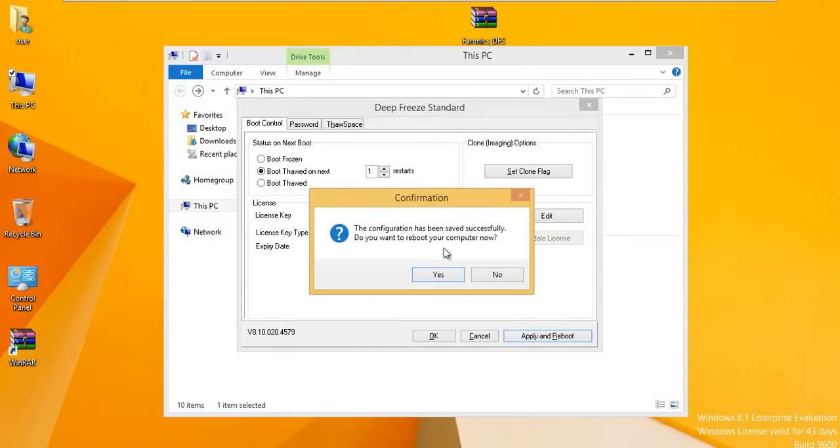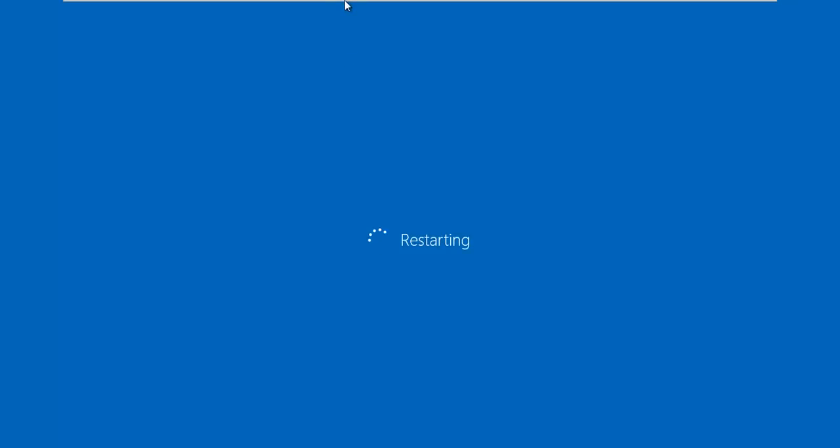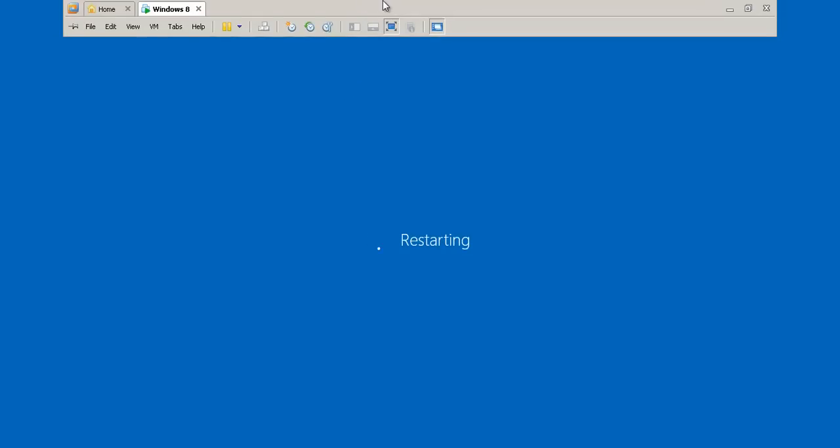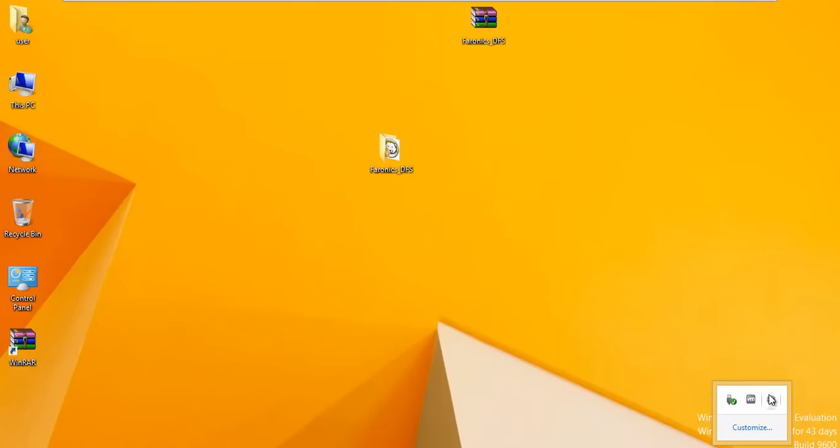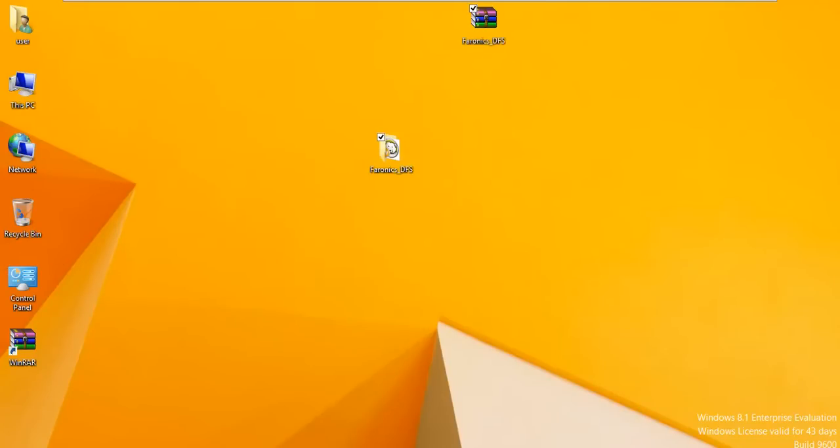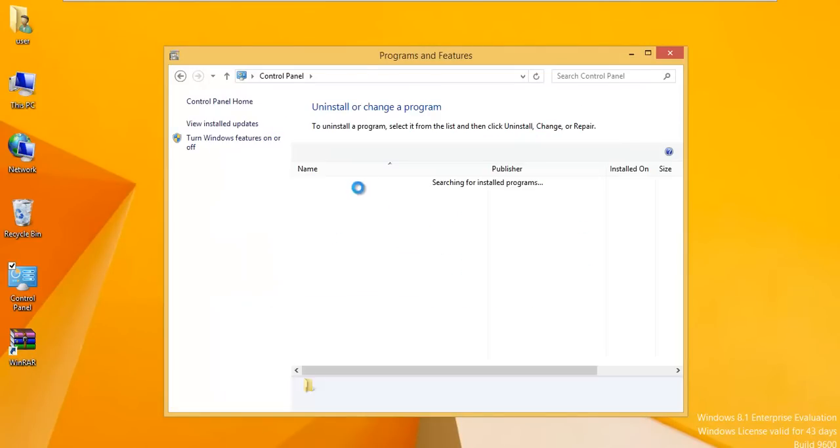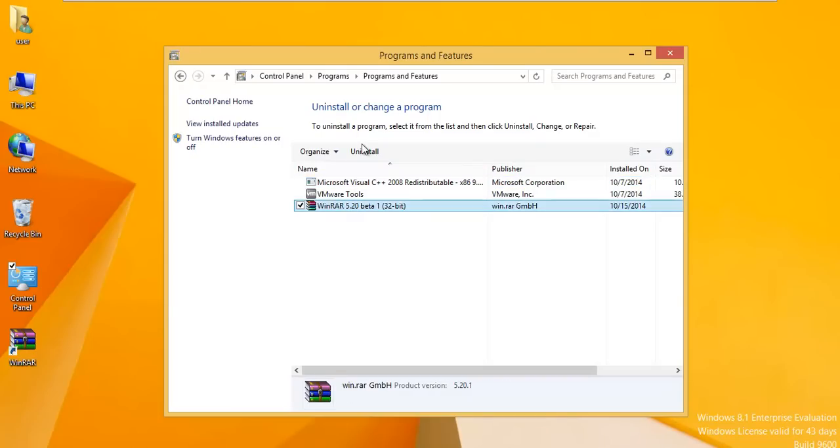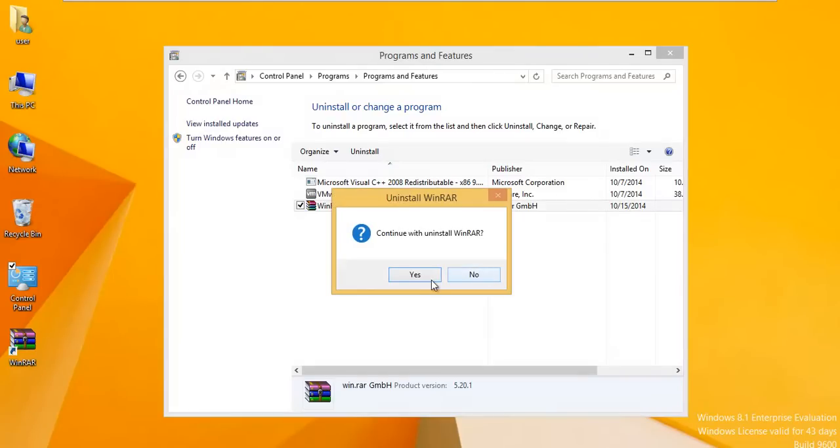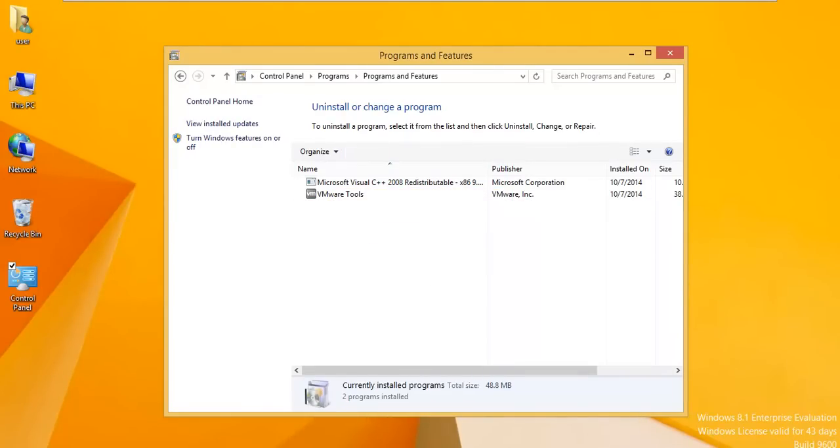What we're going to go ahead and do is uninstall WinRAR and make sure that gets committed because we're unthawing it at this point. Just got back in from the reboot and we can see that our little polar bear has an X next to him, meaning that we can make changes now. We're going to get rid of these files here and get rid of WinRAR. We'll uninstall that.